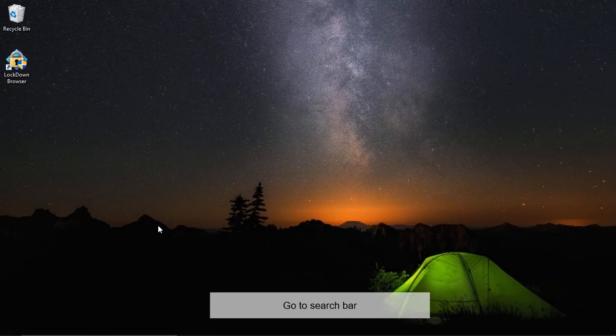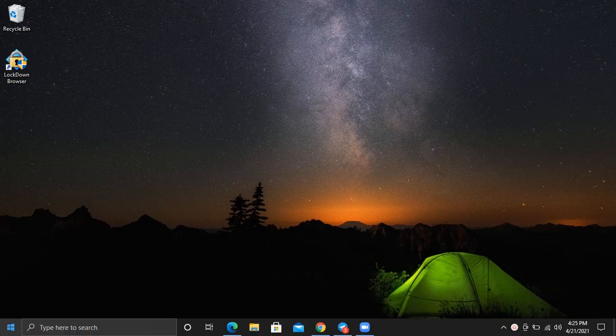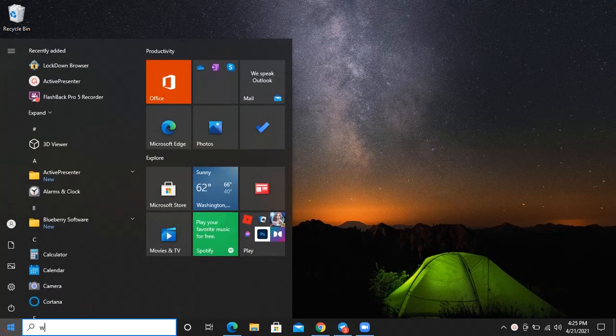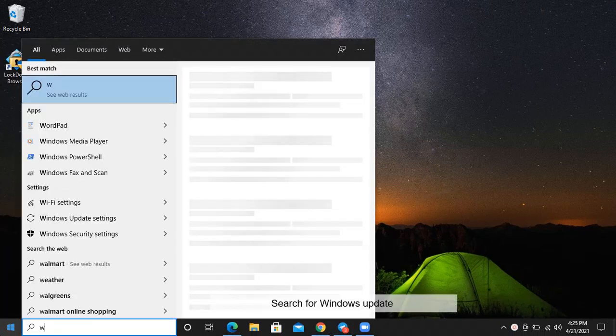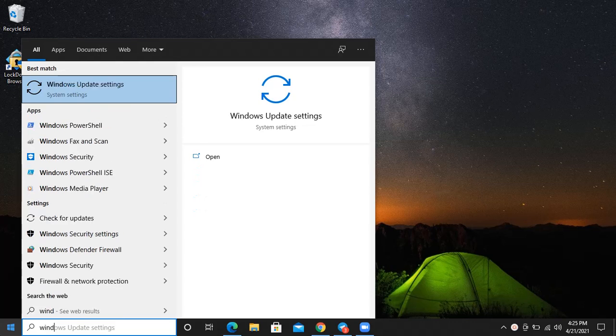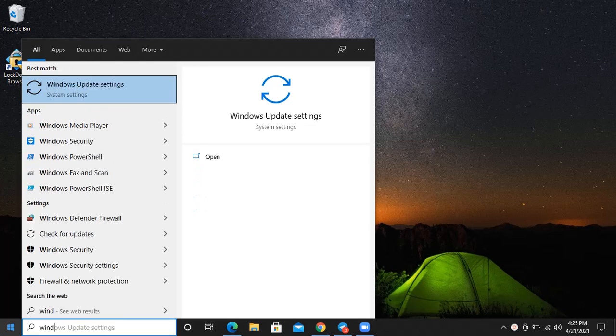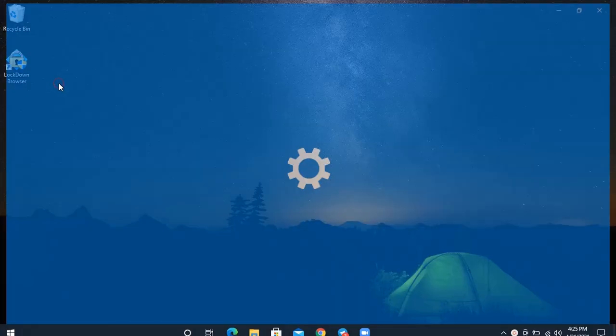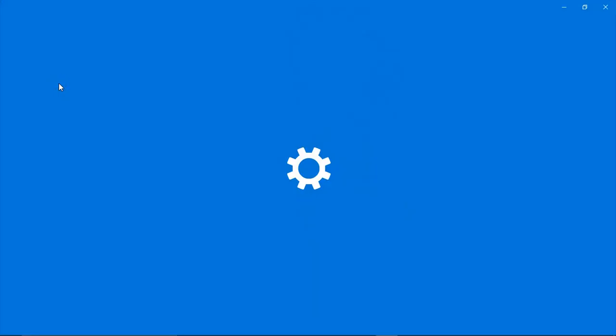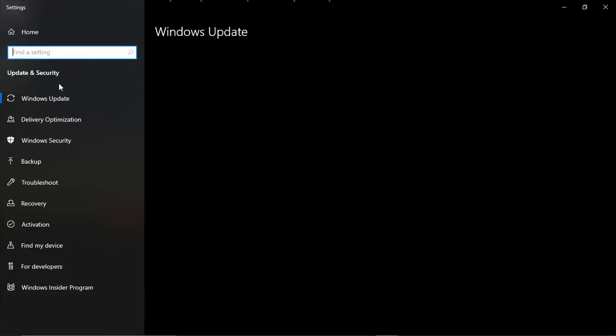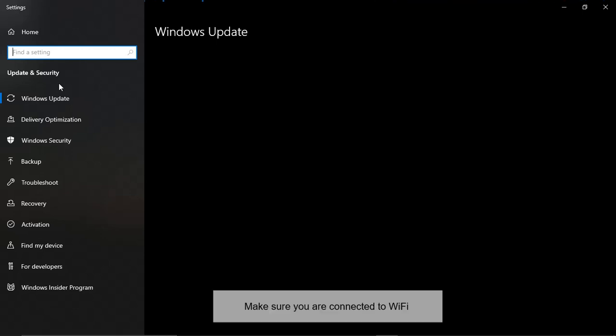Go to search bar, search for Windows update. Click on it, make sure you are connected to Wi-Fi.